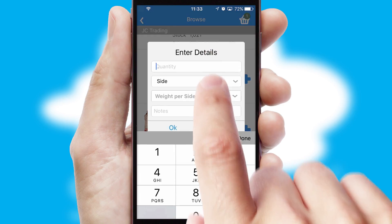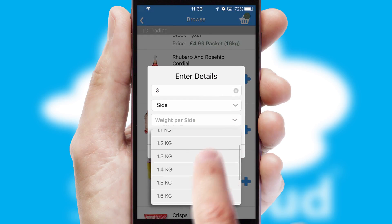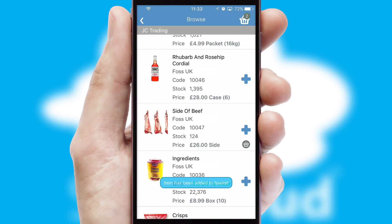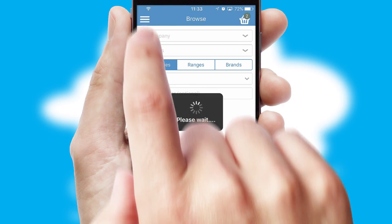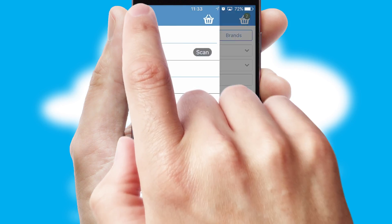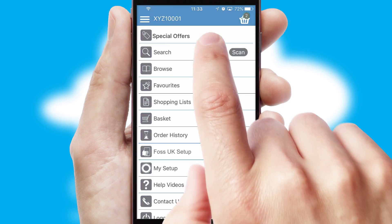SwiftCloud can also deal with multiple product options, including complex configuration rules. You can keep track of how many items you have in the basket with the icon at the top right of the page.